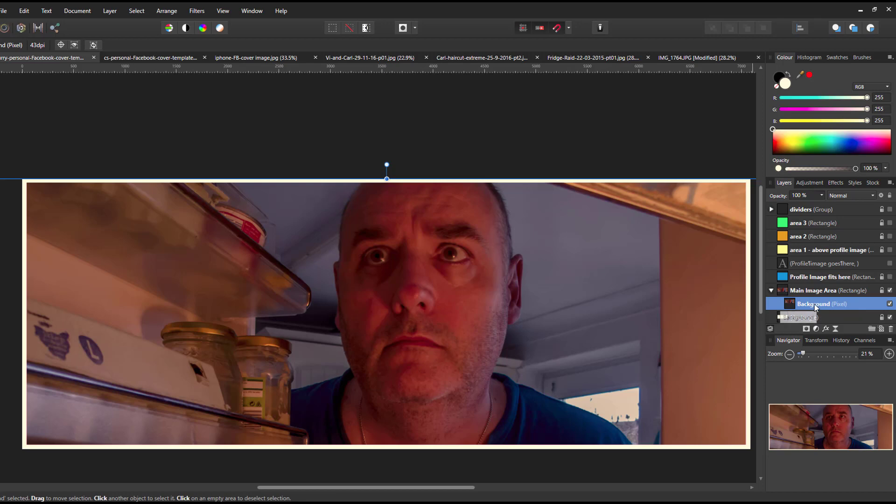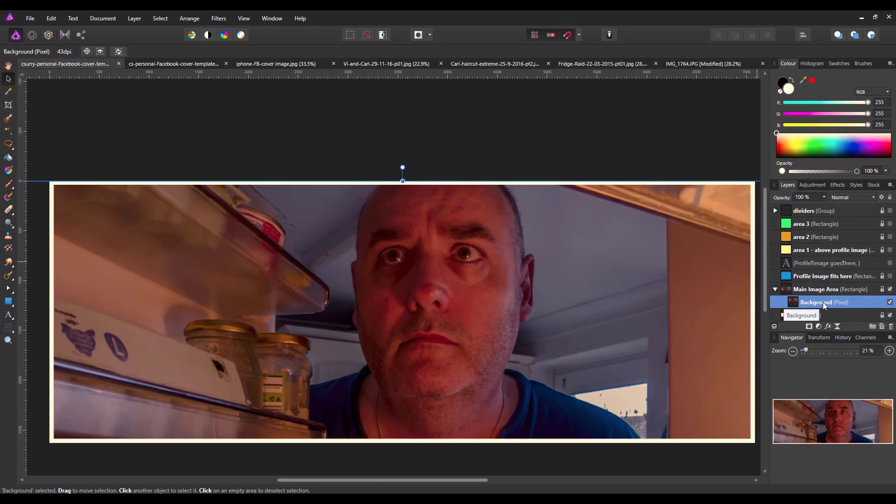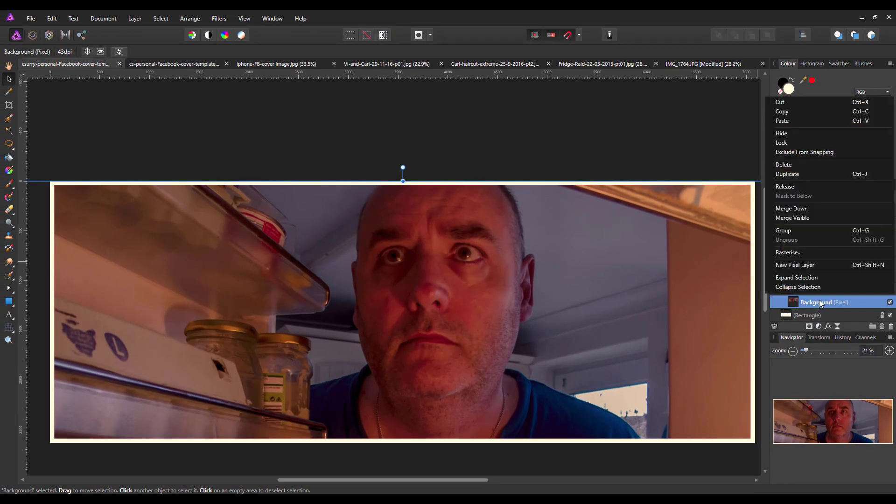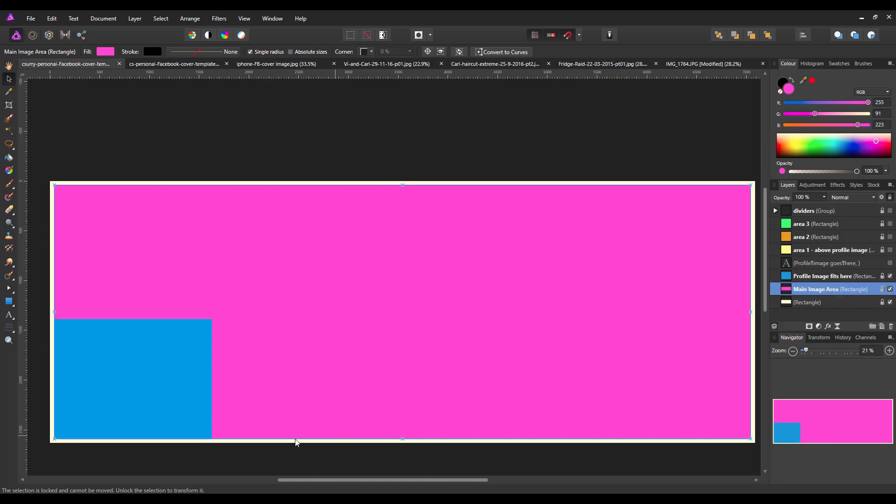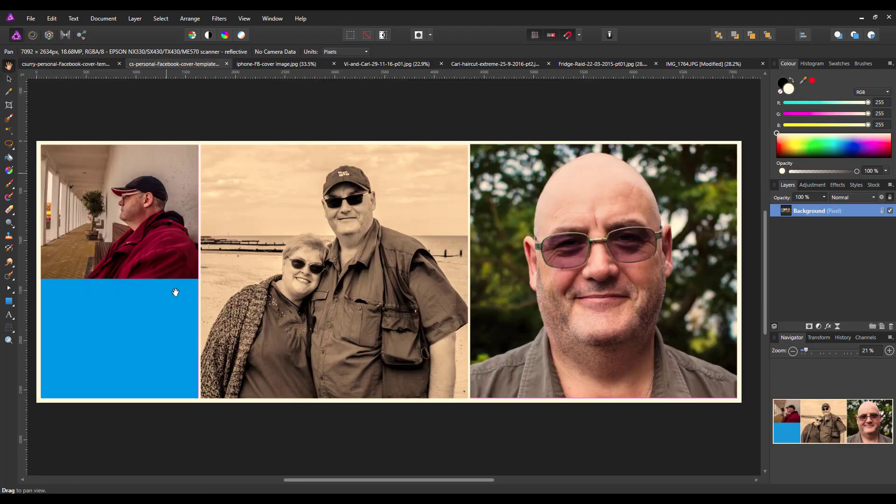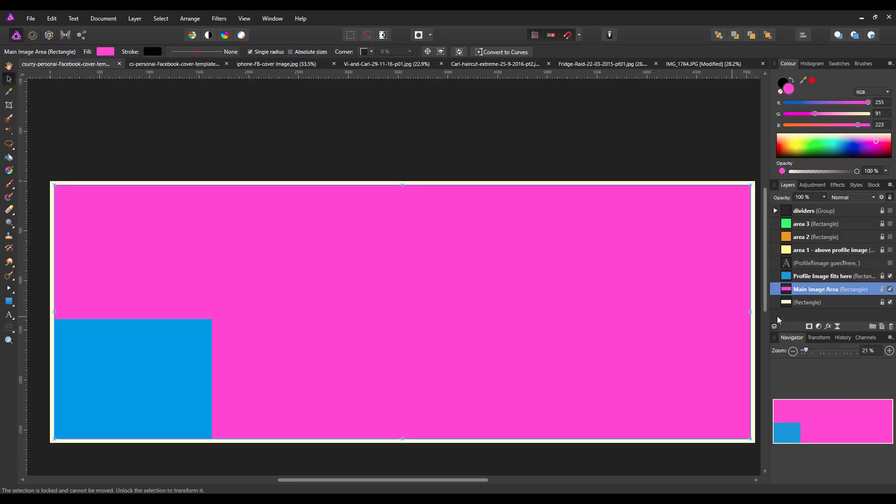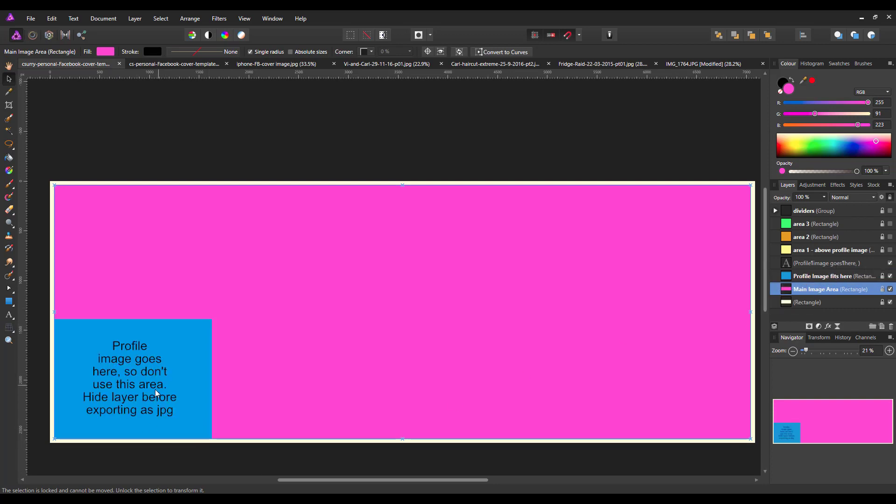I'm going to delete that because I don't necessarily want that at the moment. If you just want a single picture, I would put it into the pink area. But you do have to remember that this blue square here is where your profile picture is going to go. So what I've done is I've made a little text reminder to go here, the profile image goes here.